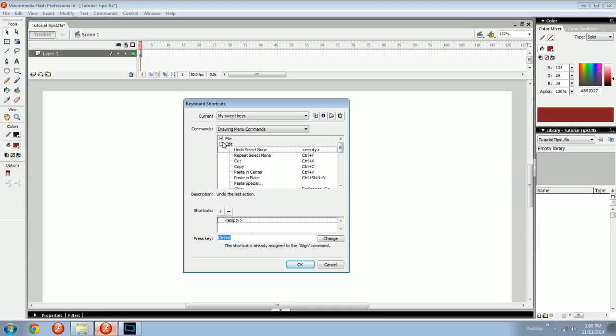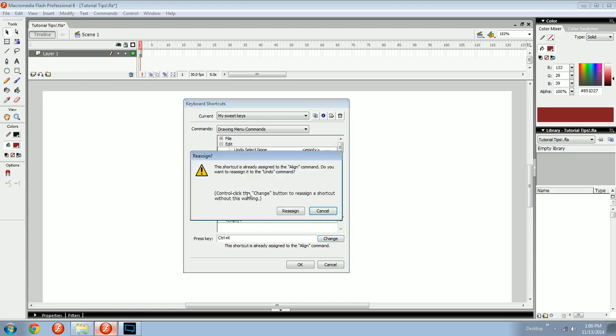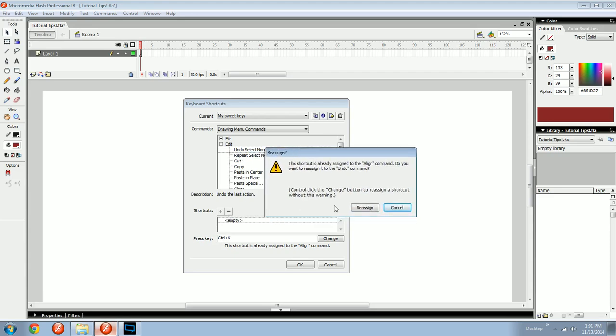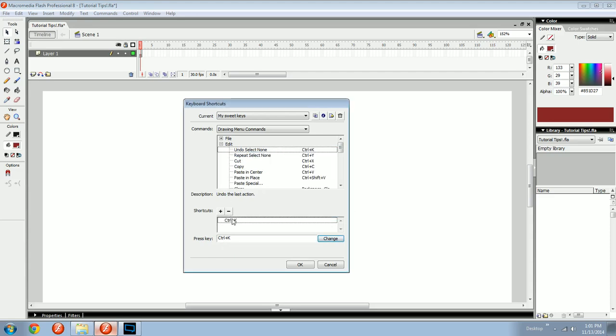So if you went into down here, you went to modify align, it'll say control K is applied to it. But right now, you're up here in the edit one and you want your undo to be control K. And the way you do that is you type in control K. After you've hit plus, you hit change.